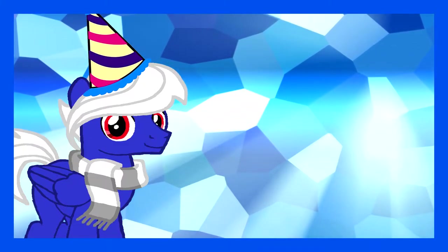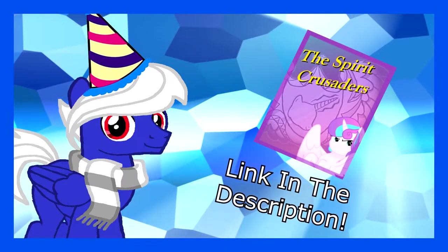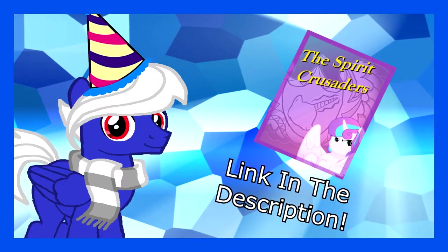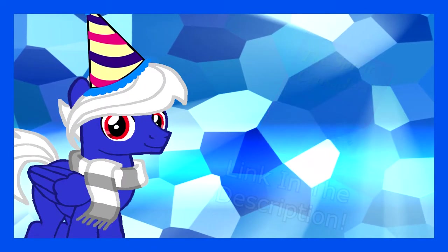Same goes for, in case you were questioning, where is chapter 3 of the Spirit Crusaders? Don't worry, I will get to answering that right now.